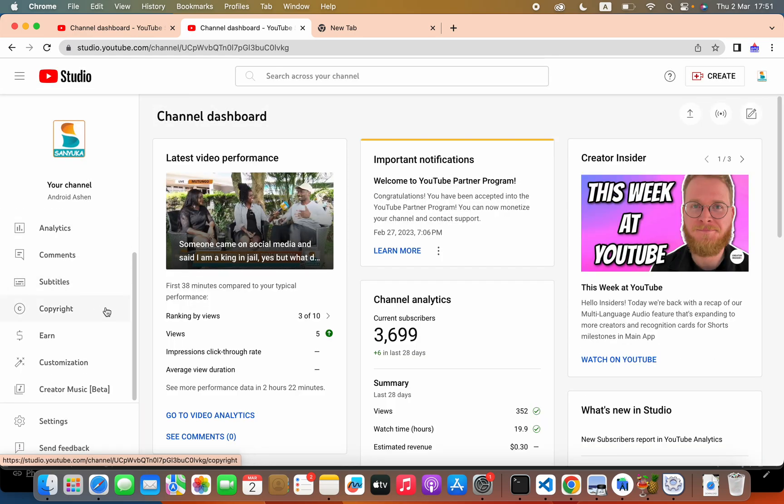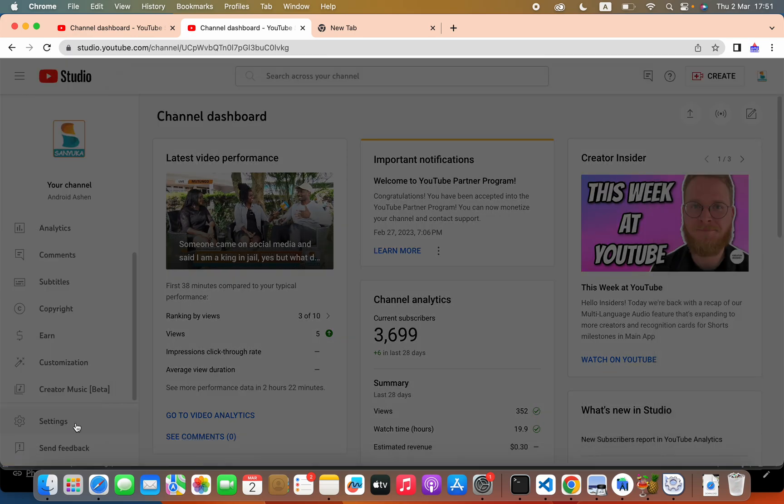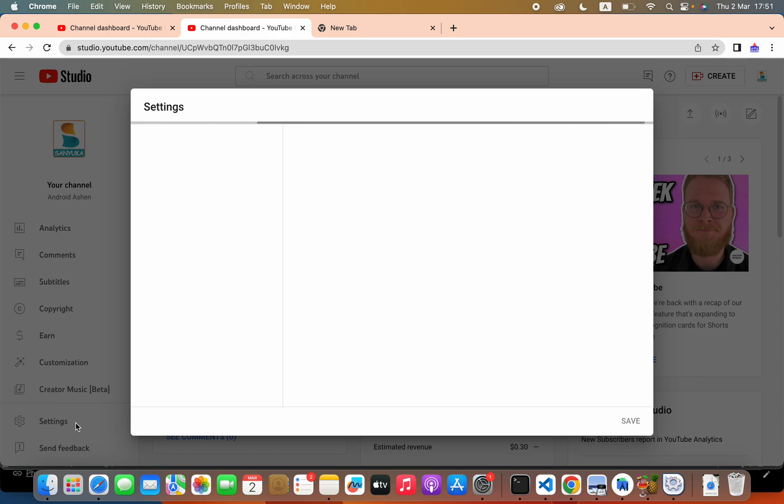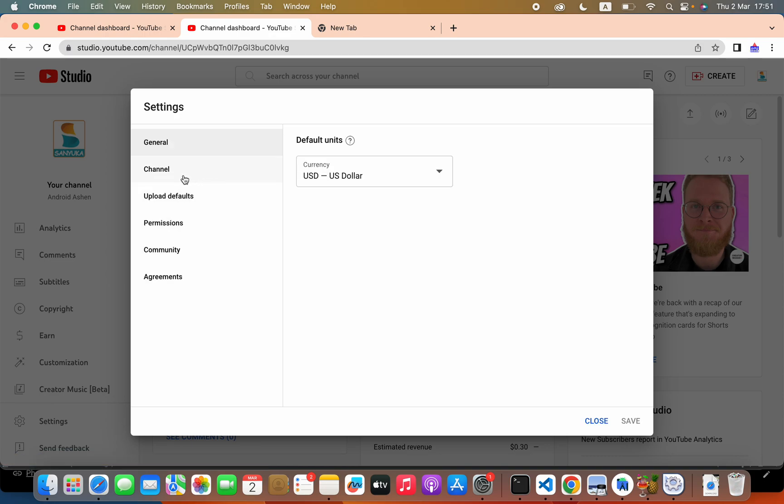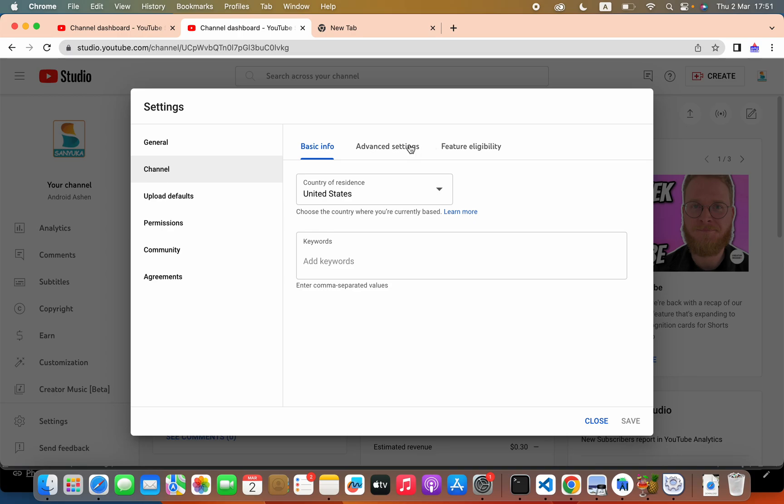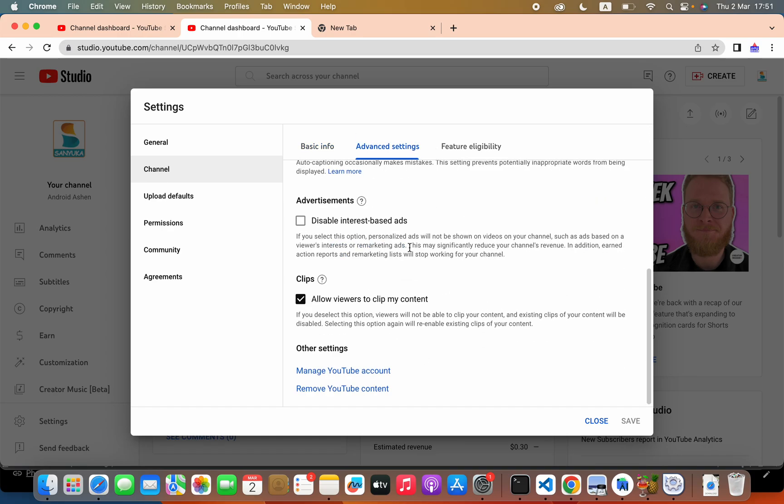This YouTube studio. And then click settings. Click channel. Click advanced settings. And then click manage YouTube account.